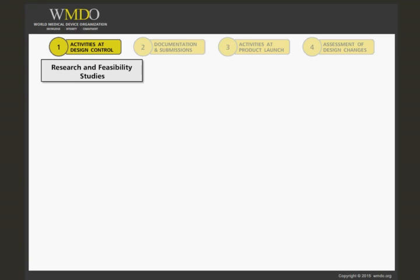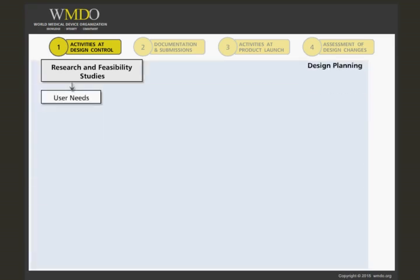From the initial understanding of the research, the user needs of a product are defined and a plan of development is documented. At this stage, the countries that the device will be used in, and also any claims that will be used to market the device, should be defined.